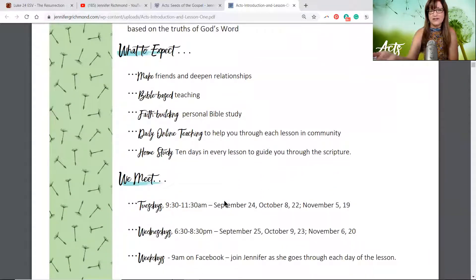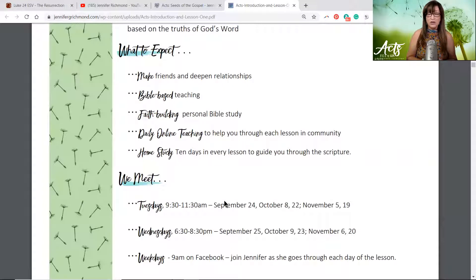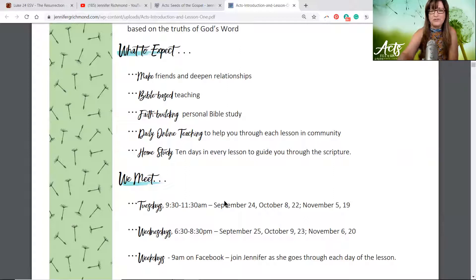And real answers that are based on the truth of God's word. What do we expect? We make friends and deepen relationships. Bible-based teaching, faith building, personal Bible study, daily online teaching — that's what we're doing right now — and home study: 10 days in every lesson to guide you through the scripture.